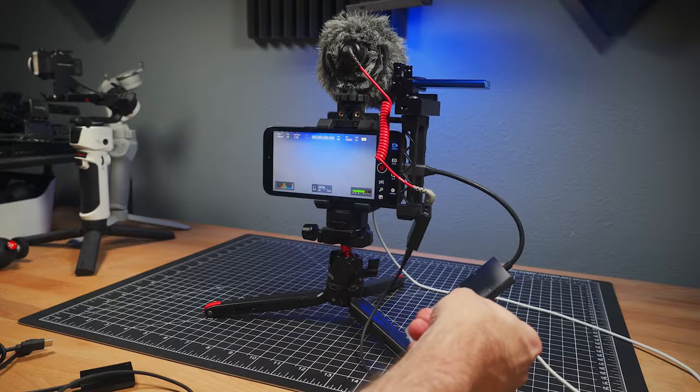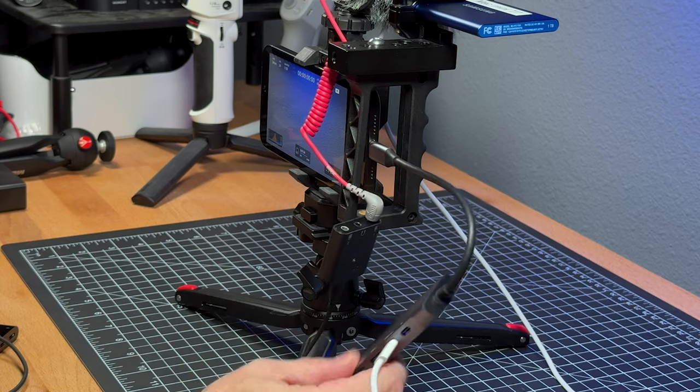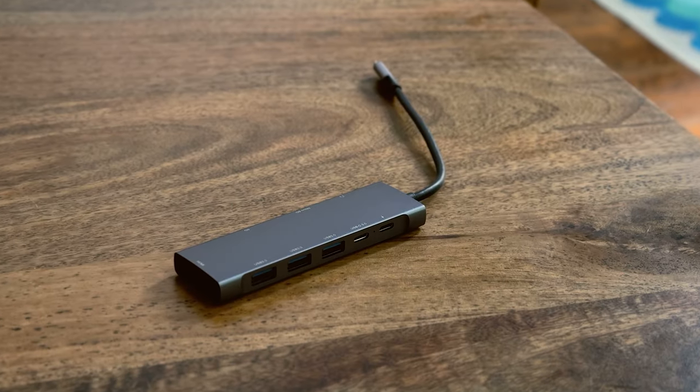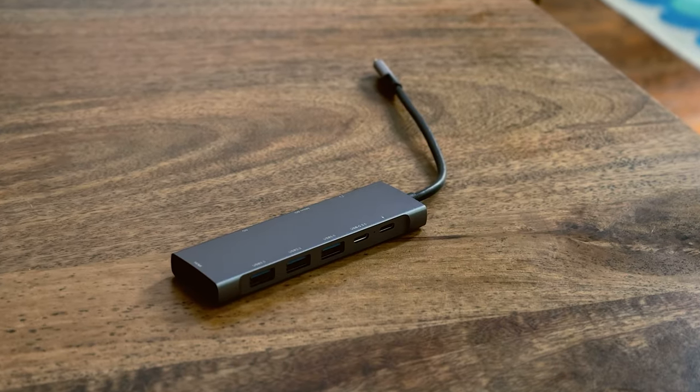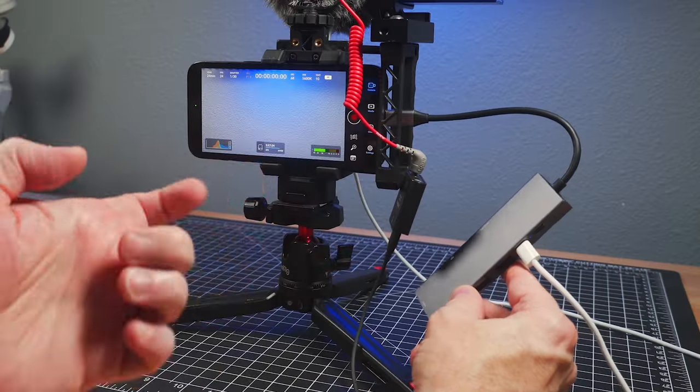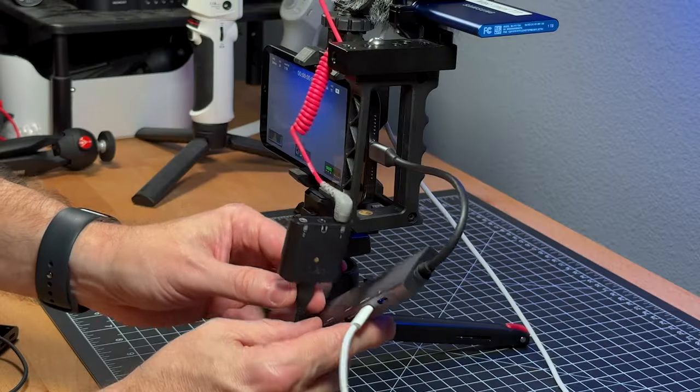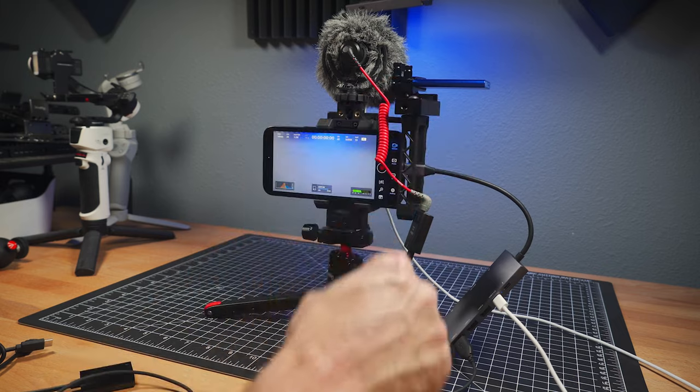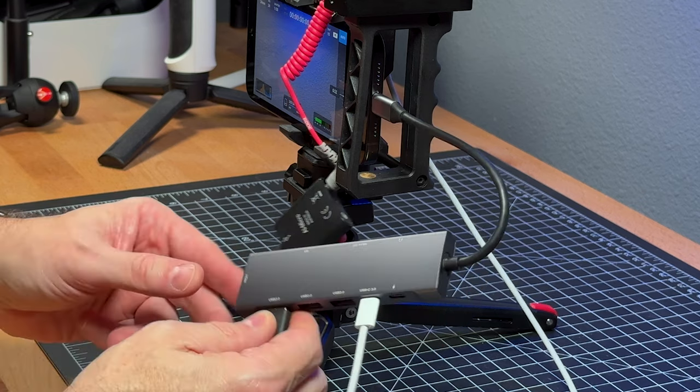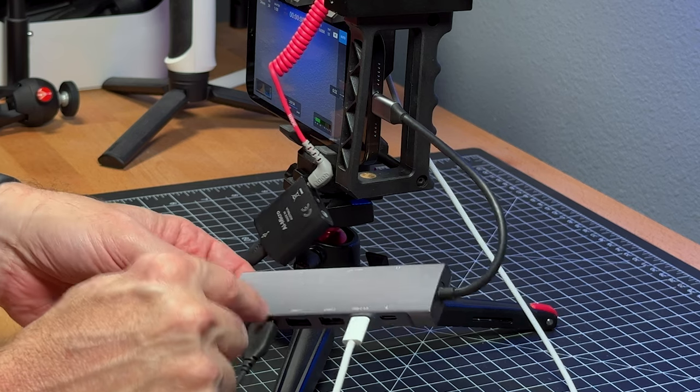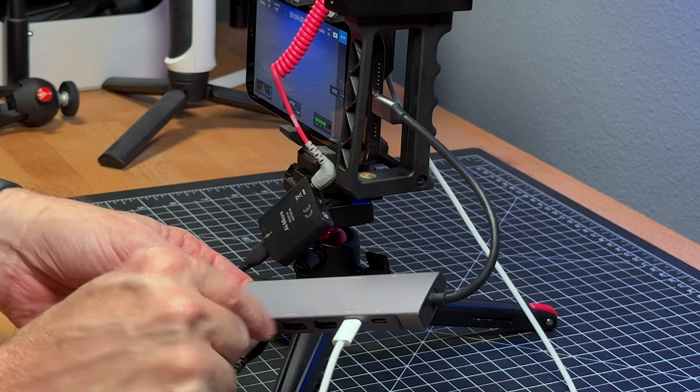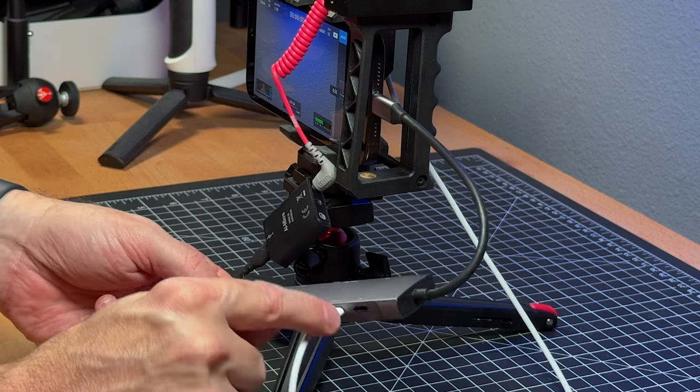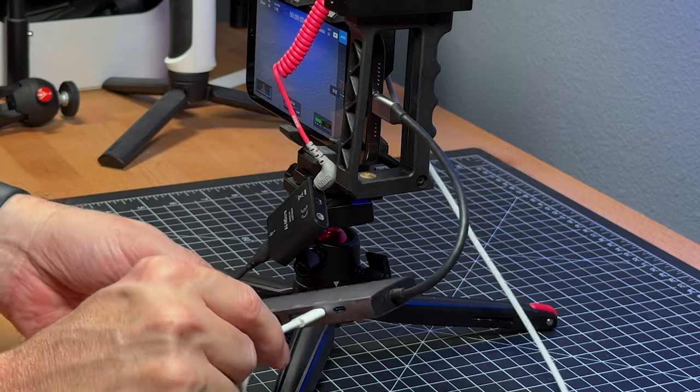All right, and here's one more setup that is really more the advanced setup, I would call it. And the USB hub is bigger. And by the way, I don't really have a solution yet for putting all this stuff together. This is still a work in progress, that part of it. So what I've done here is I've connected my Rode AI Micro to this into USB-A, and then my SSD drive is connected via USB-C.